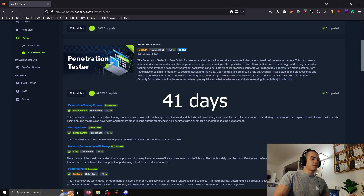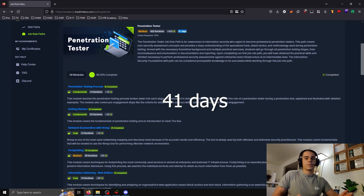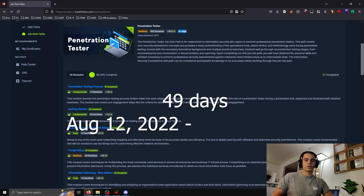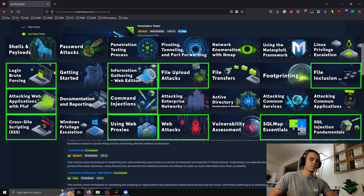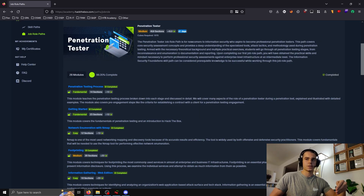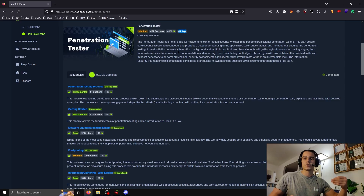How long did it take me to complete this course? Hack the Box predicts it should take 41 days to complete this path. In reality it took me 49 days — I started on August 12th, 2022 and ended on September 30th. The reason it took a bit longer is I work full-time and wasn't in a rush. Also, CBBH and CPTS share 11 overlapping modules, so since I'd already done CBBH, I really only did 17 new modules. It's definitely possible to do it much quicker than 41 days.